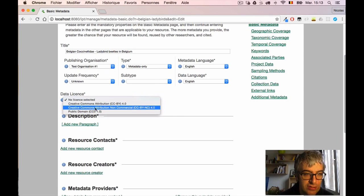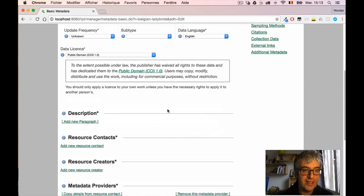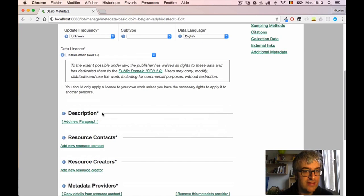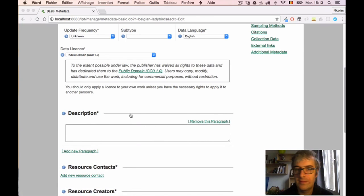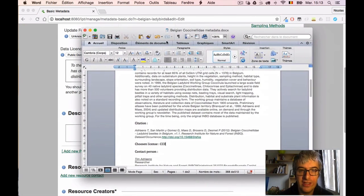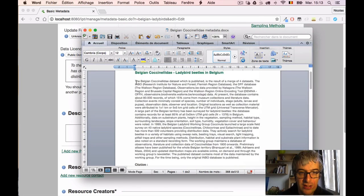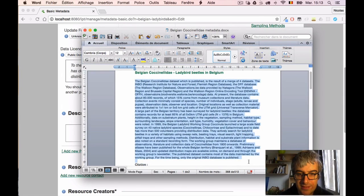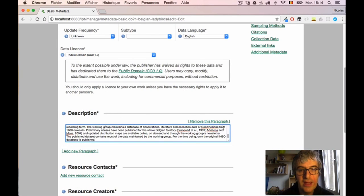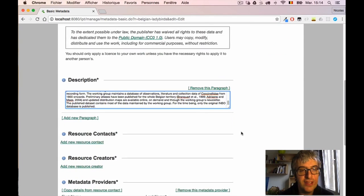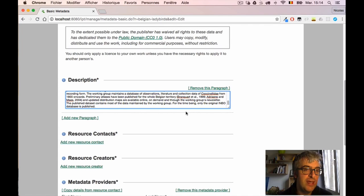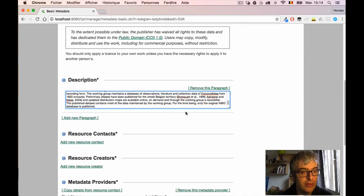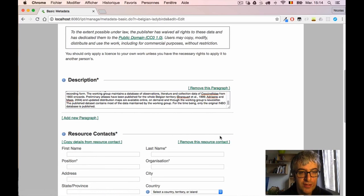And then I can add a description of the dataset, like a short abstract. I also have collected that information here, I will copy-paste it. Then I have to give a resource contact information. That's really important because that's the way your data users will be able to contact you if they have any question or concern or remark about the data. So I can add a new contact person.